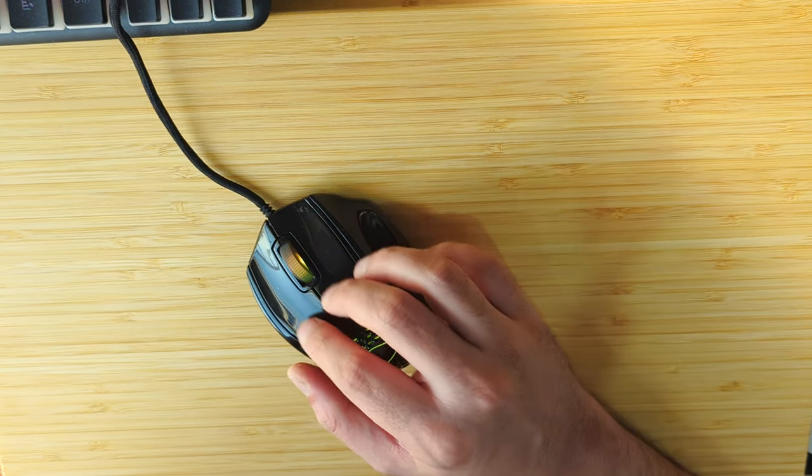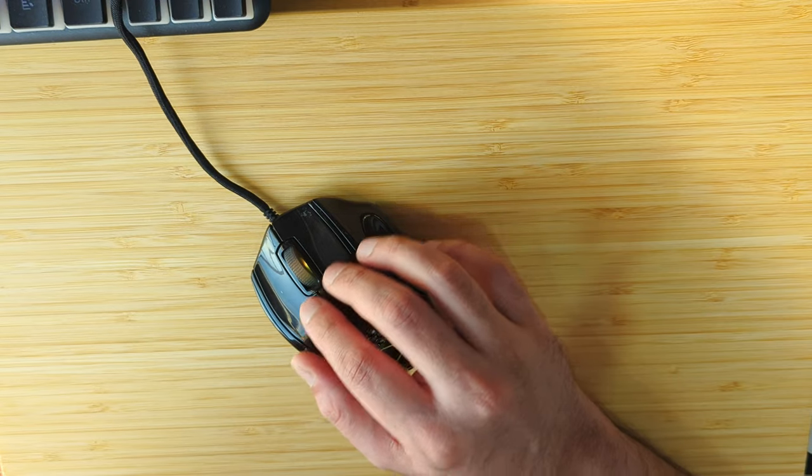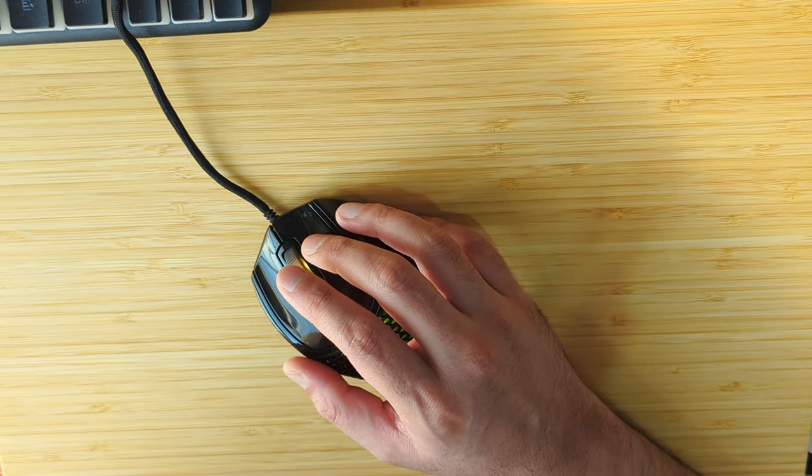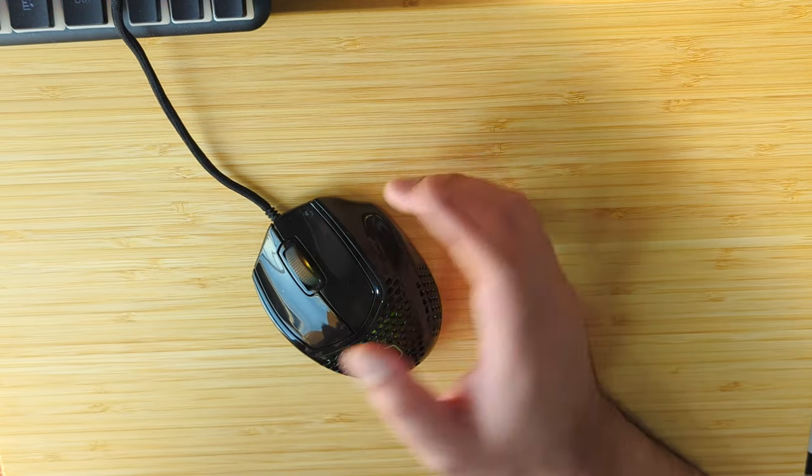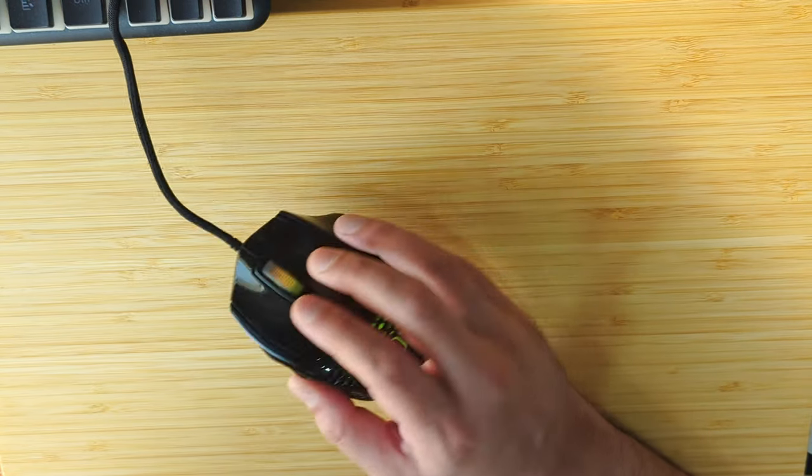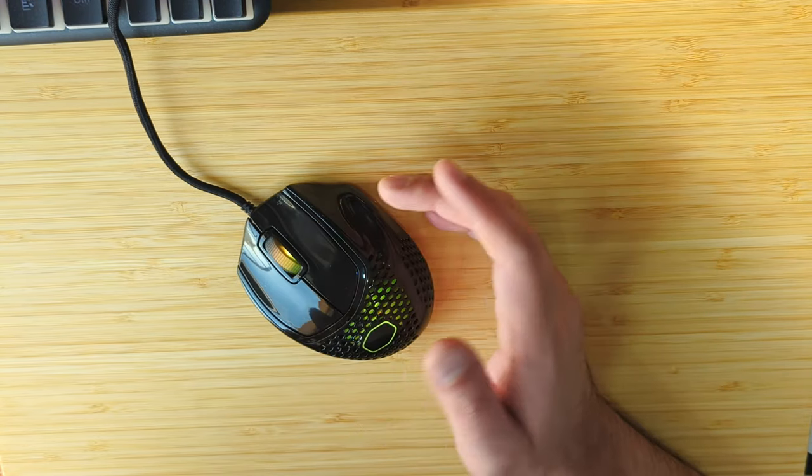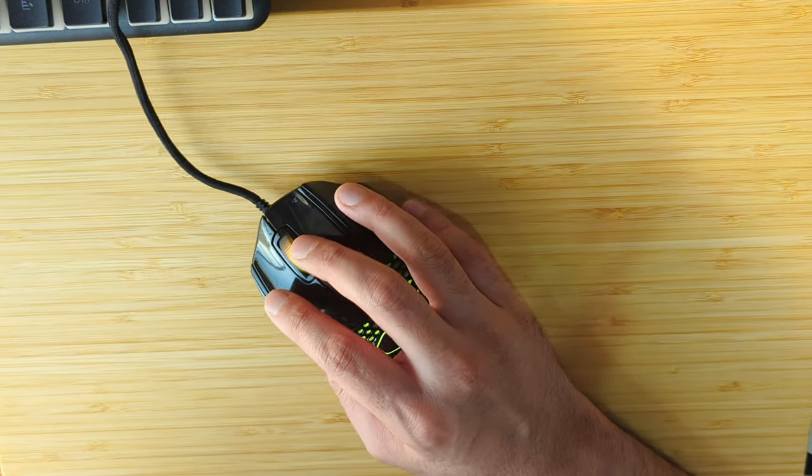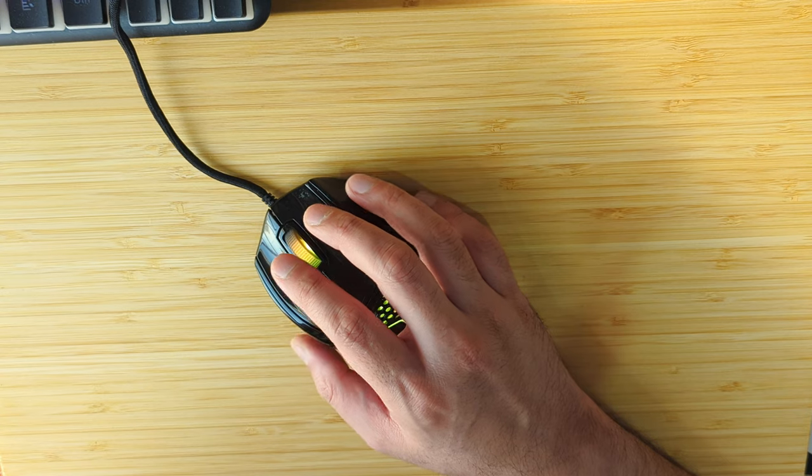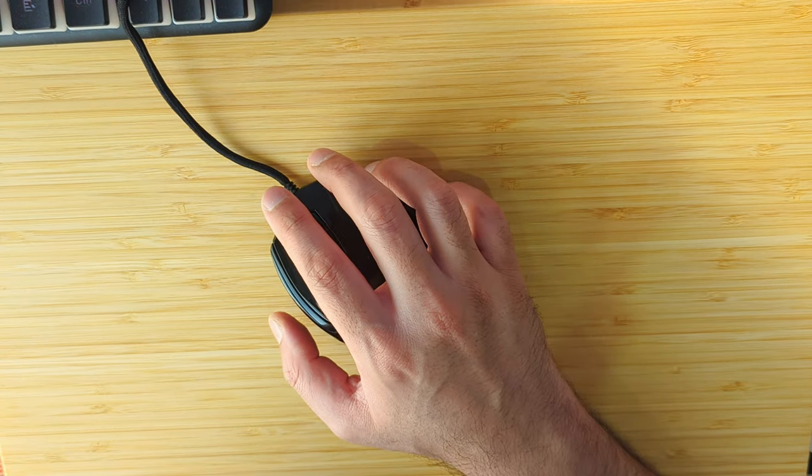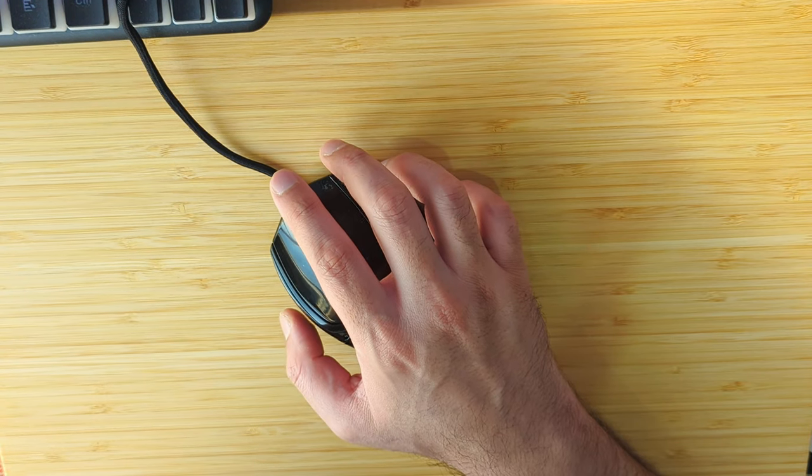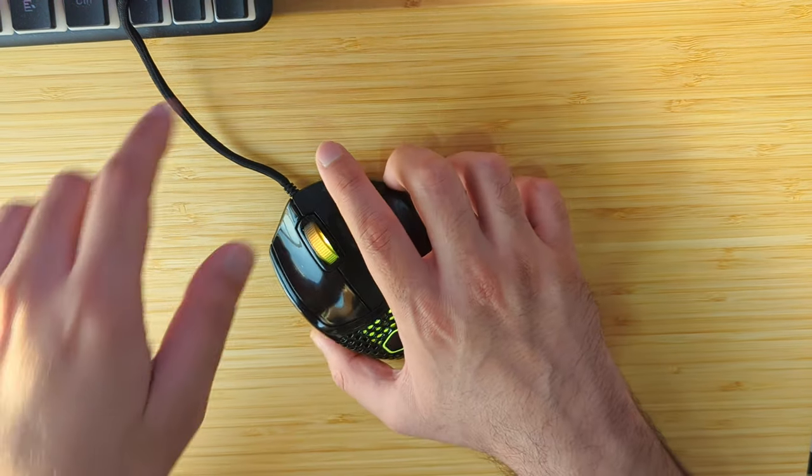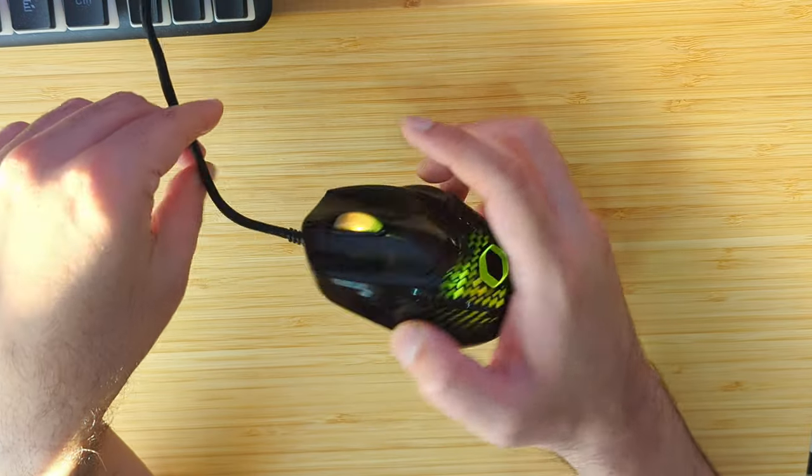But it depends on your preference. You could find the Viper Mini a lot more suitable to your preference, the way you grip it and your hand size. That is also a solid pick for a very light mouse. Even though the Viper Mini weighs nearly nine to ten grams more...